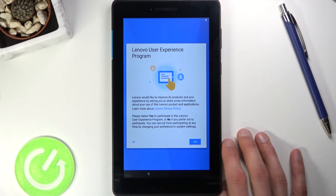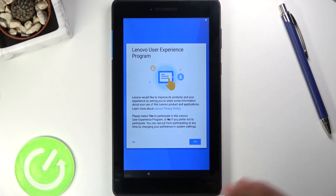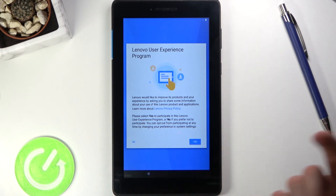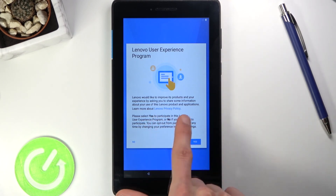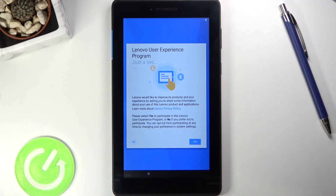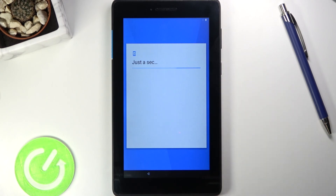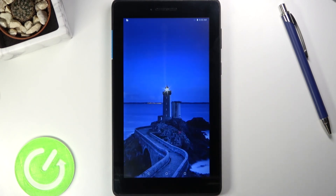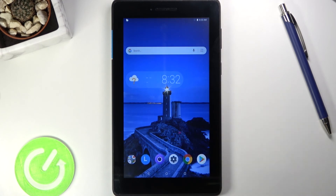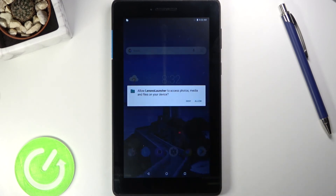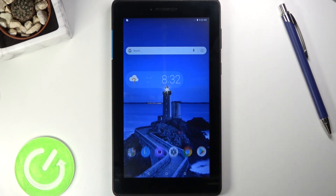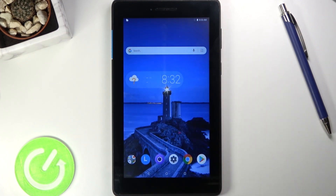There's also the Lenovo User Experience Program, which you can sign up for or skip — you can read what it offers by tapping the blue text. I'm not interested, so I'll skip it, and that should be about done with the setup. That's how you go through the setup of this tablet. If you found this video helpful, don't forget to hit like, subscribe, and thanks for watching.